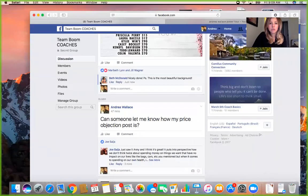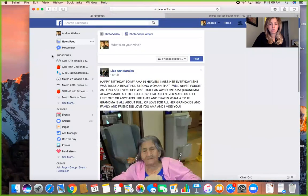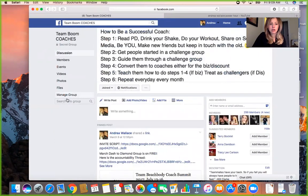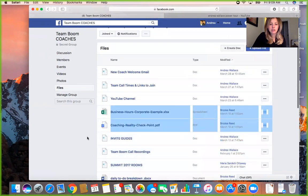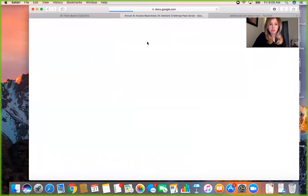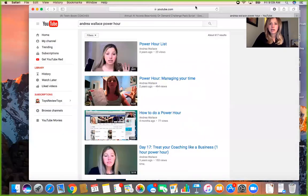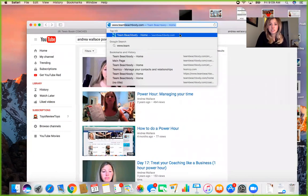I'm going to share my screen and show you what I do. The first thing is I never go into my newsfeed because it's very distracting. I go straight to the page I want to go to — so let's say I go into my coach group. If you don't know where the invite script is, go into the Files tab of the coach group, click Invite Guides, and here's the challenge group script.